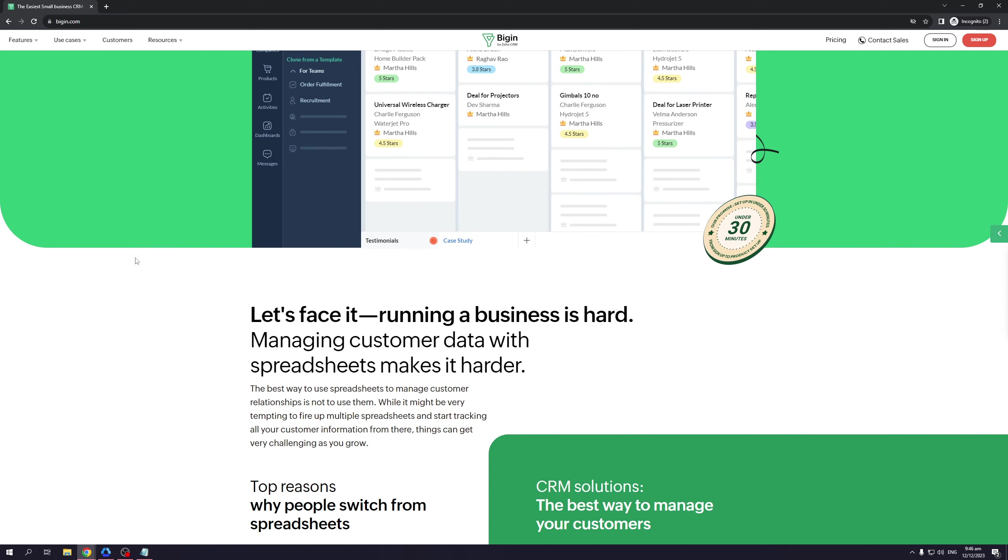Like I said, the whole idea here is to make the experience of using CRM easy. It even says here: 'Let's face it—running a business is hard. Managing customer data with spreadsheets makes it harder.' Bigin gets rid of all that and simplifies everything within one CRM tool.